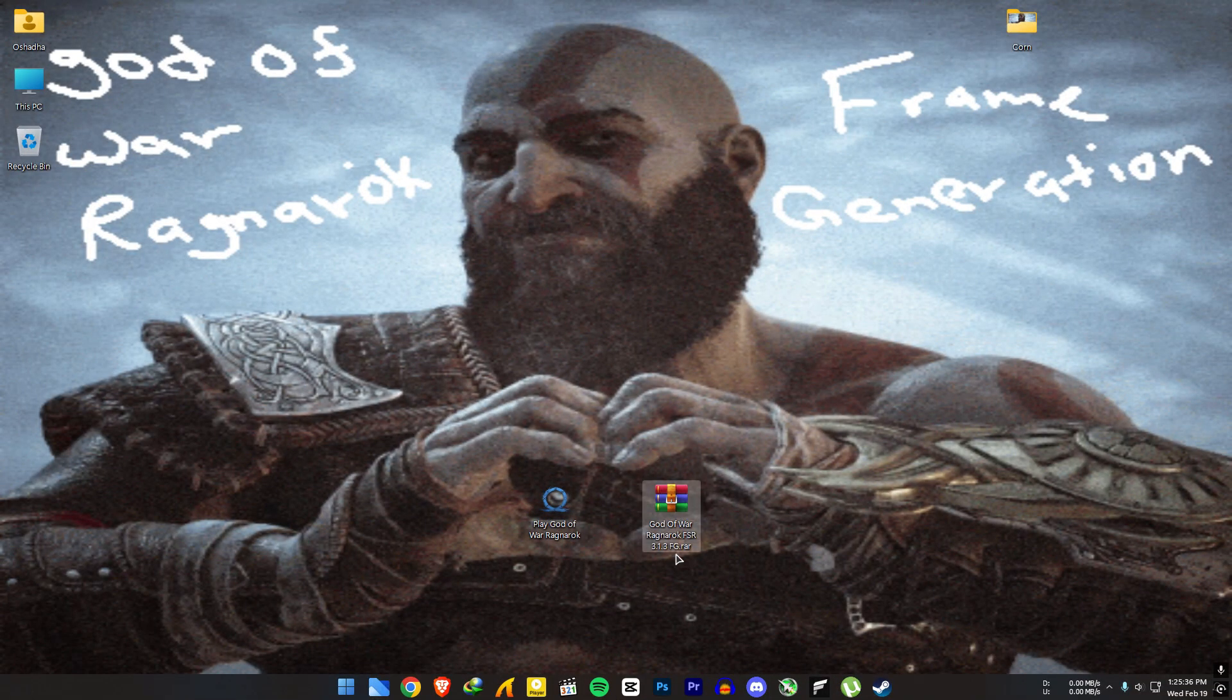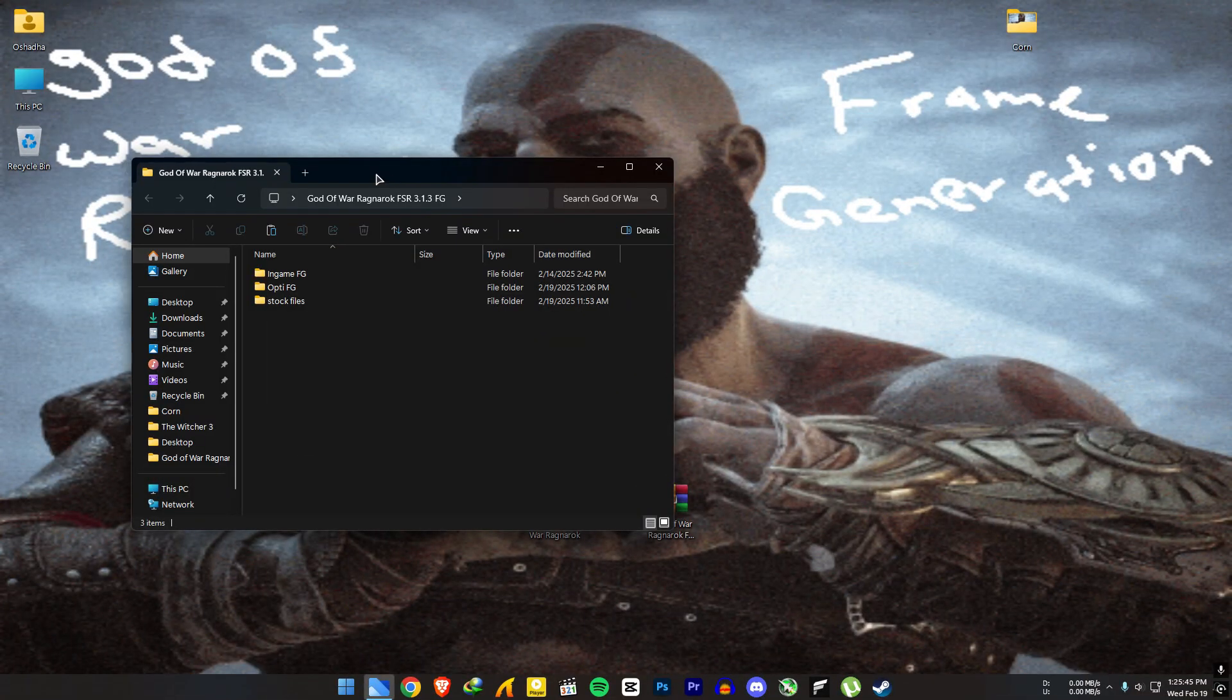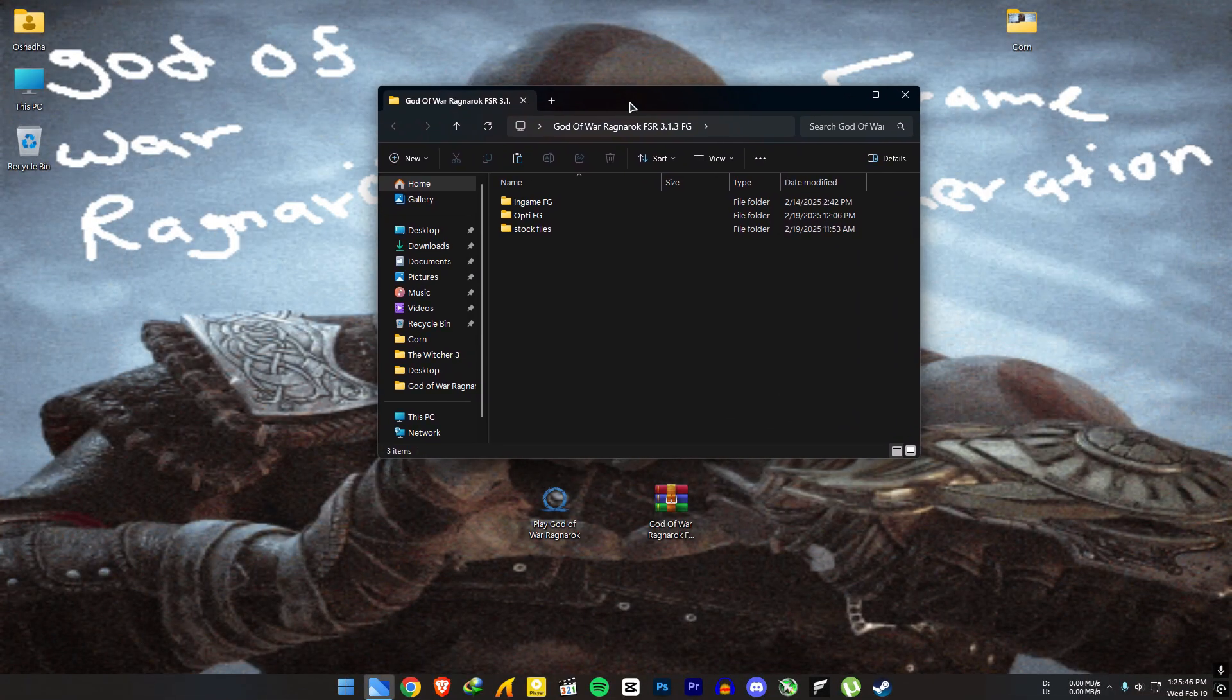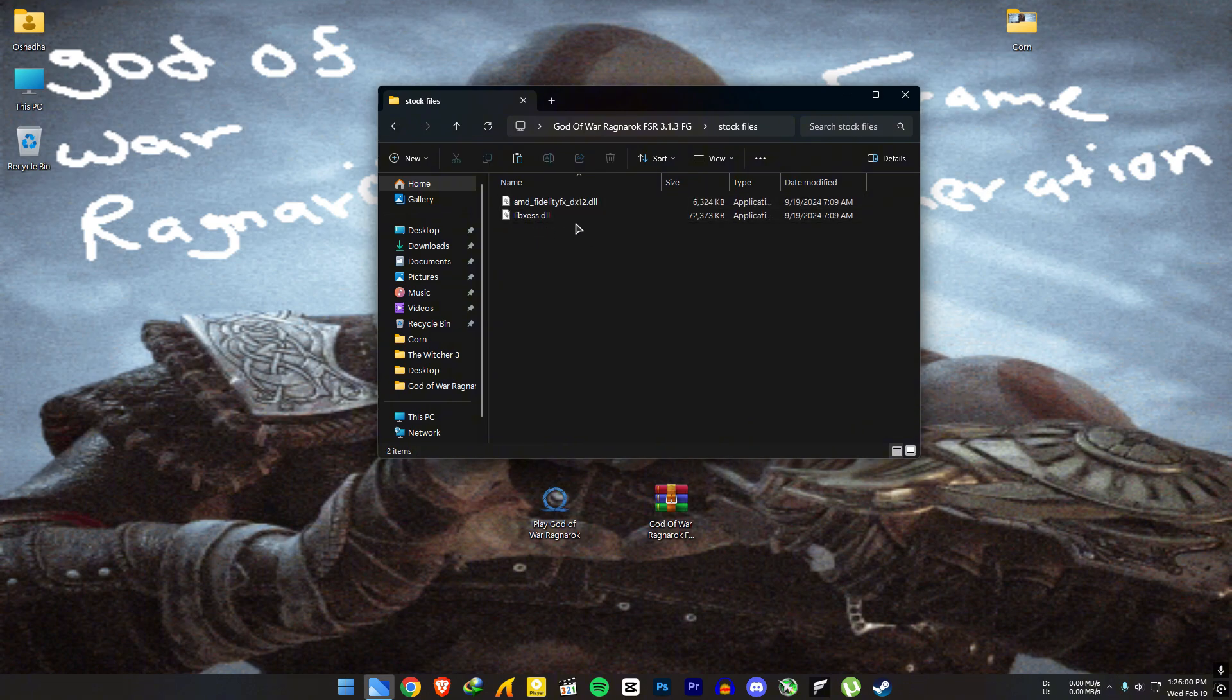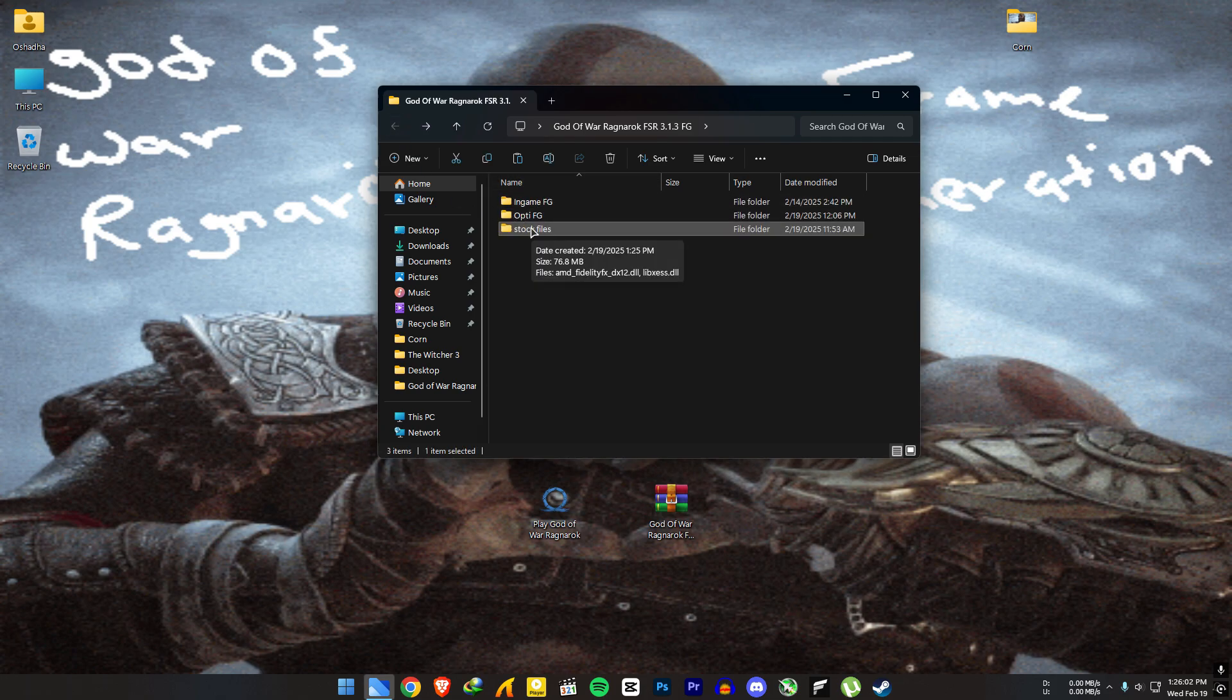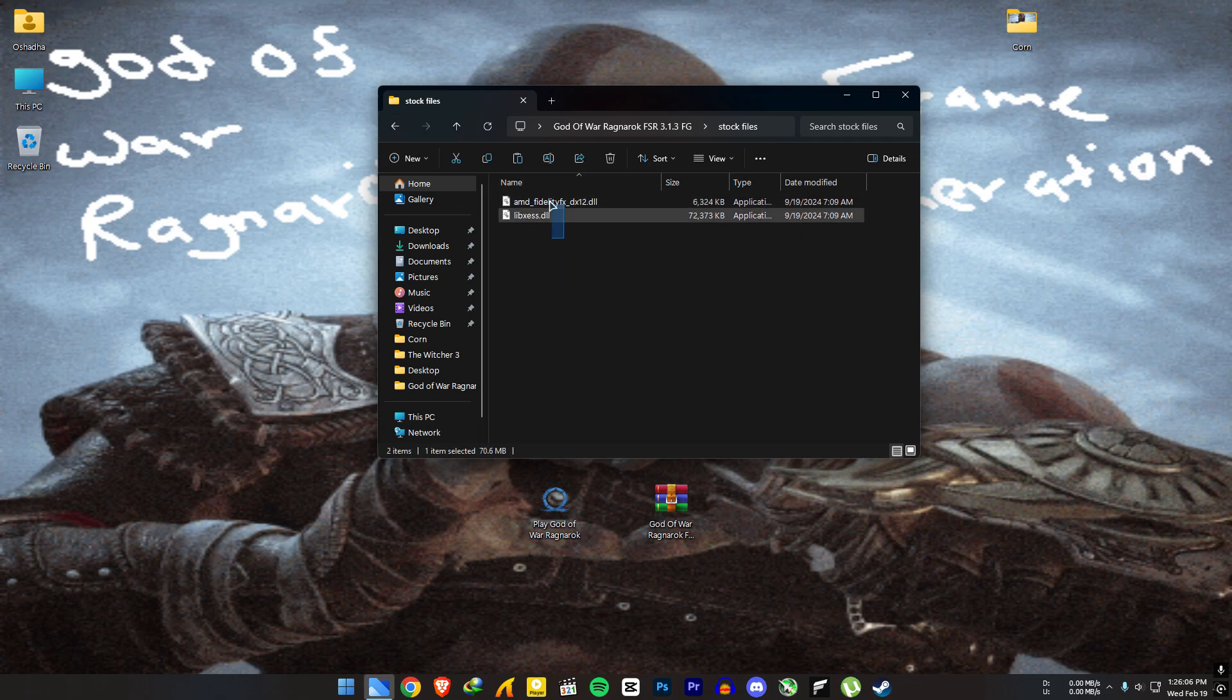The required file will be in the video description. Download it and extract it. Inside, you will find three folders. Some of you guys said that your game files were corrupted after installing these mods. These are the stock files that OptiScaler replaces. At the end of the video, I will show you how to uninstall this and what to do with these files.